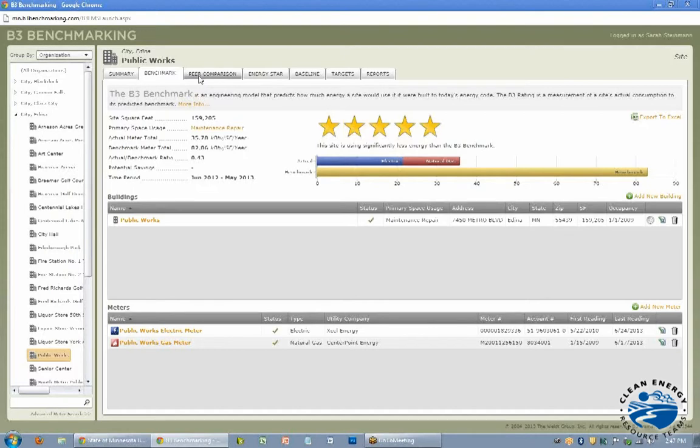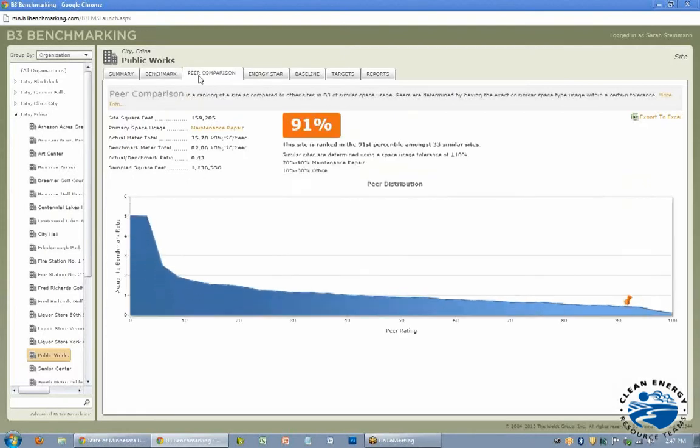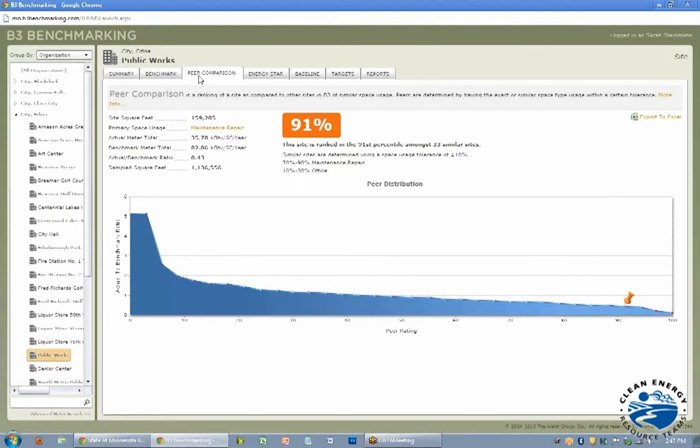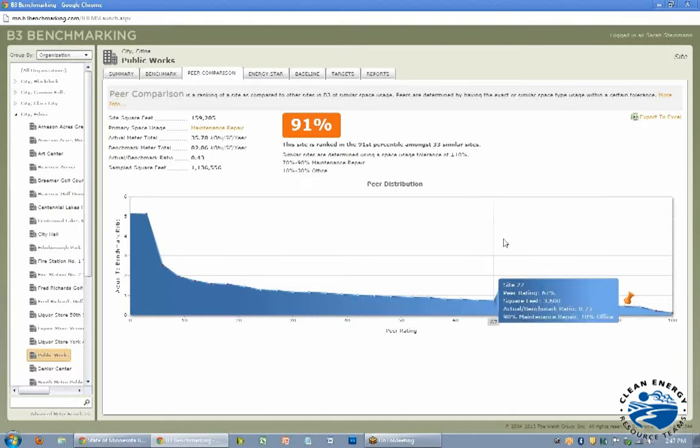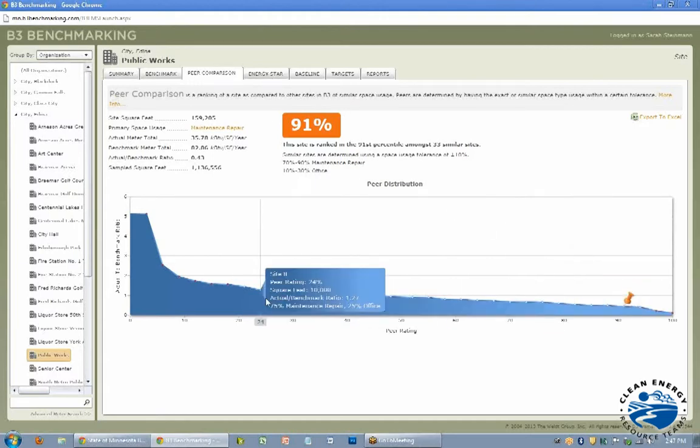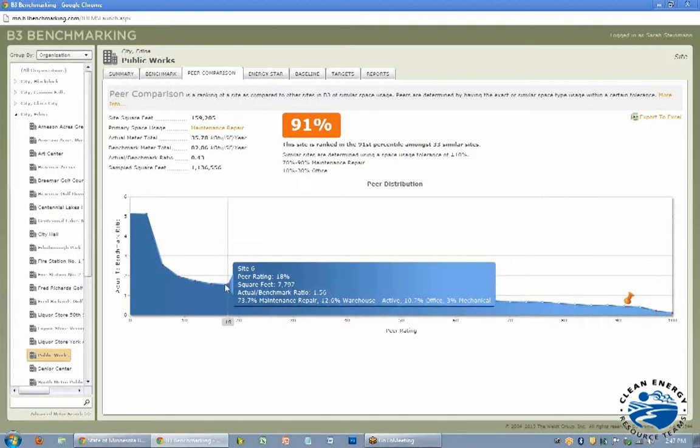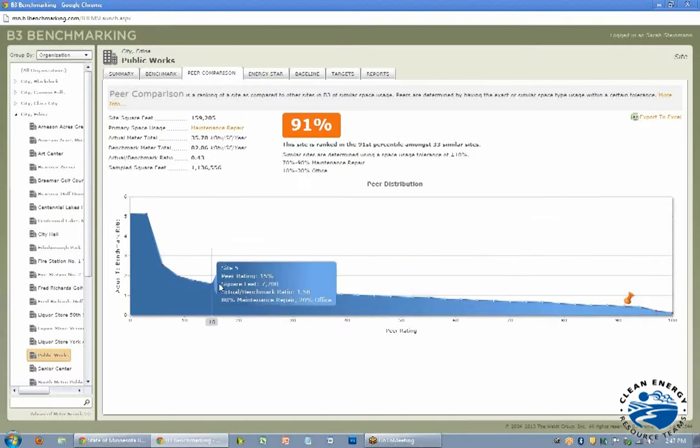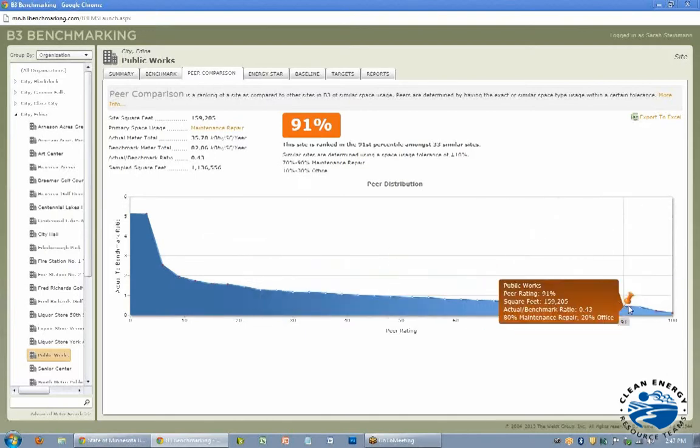The next one is peer comparison. A lot of cities, schools, or counties like to look at this to see how they're doing compared to other similar sites. So this building is doing quite well. It's ranked in the 91st percentile among 33 similar sites. The program finds other sites that are already in the B3 program and finds out where this is at. It doesn't actually tell you the other site names, they're kind of anonymous, but here the Edina building is all the way up here.